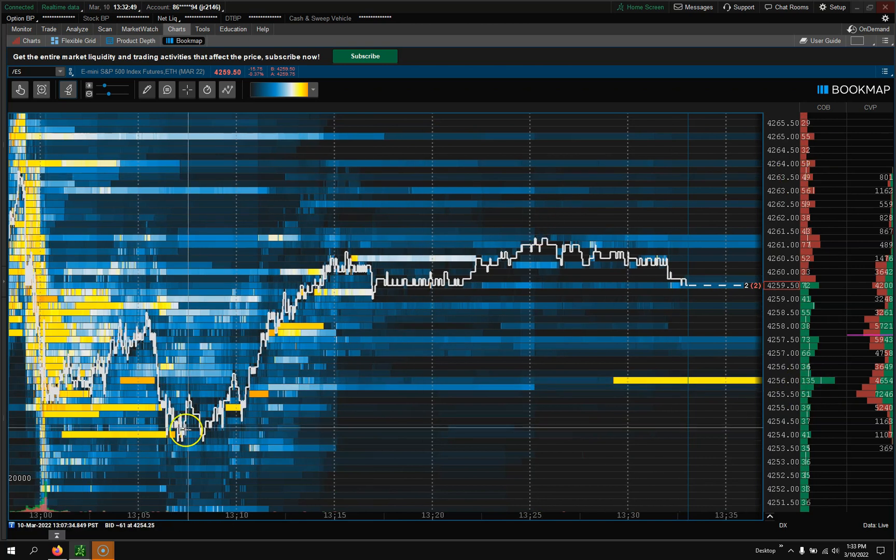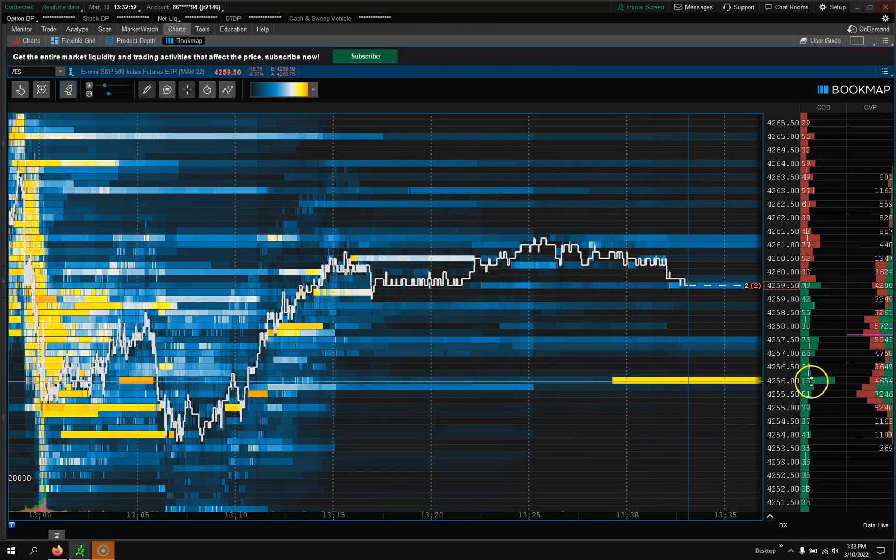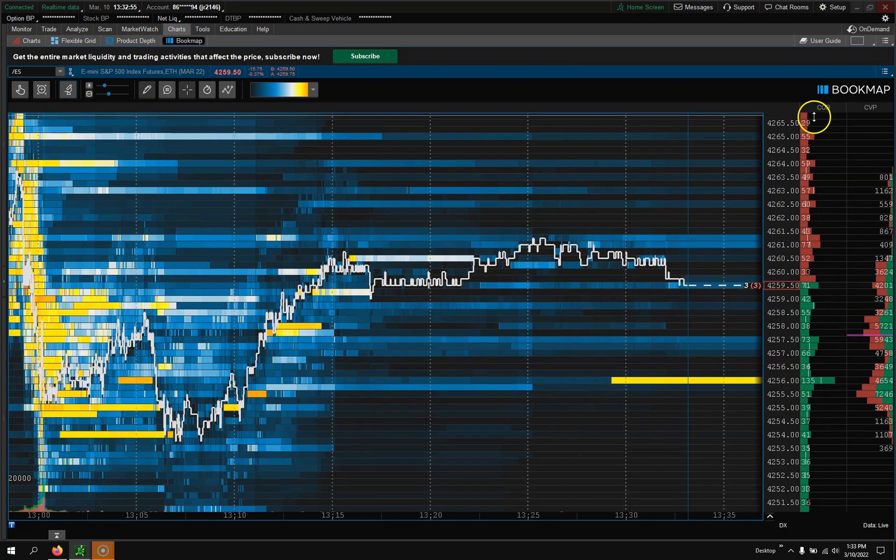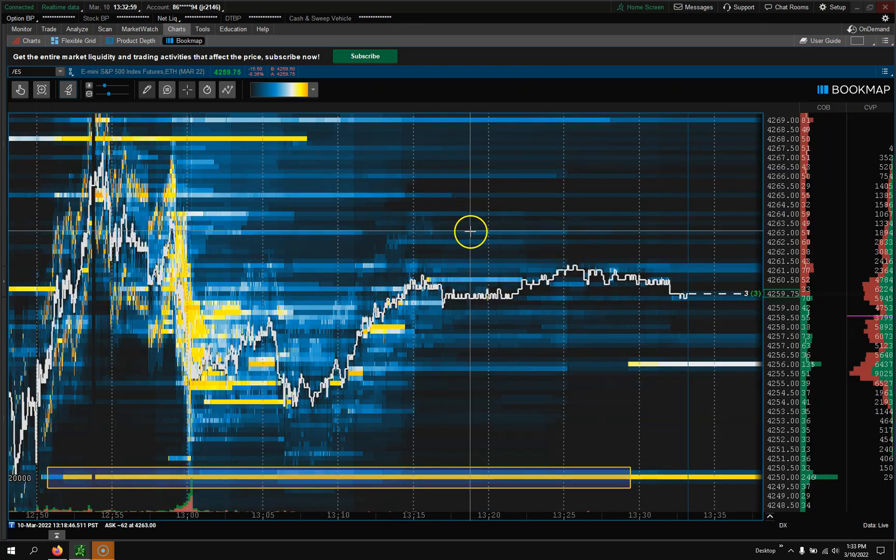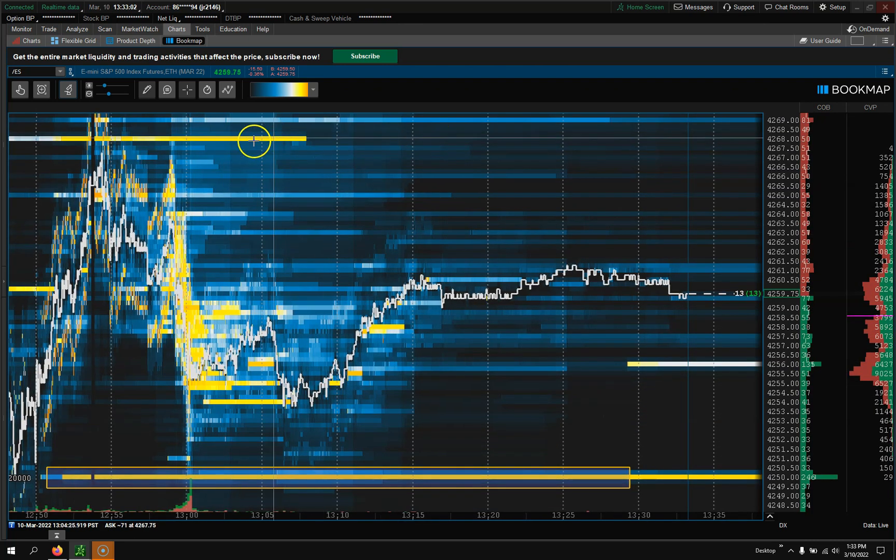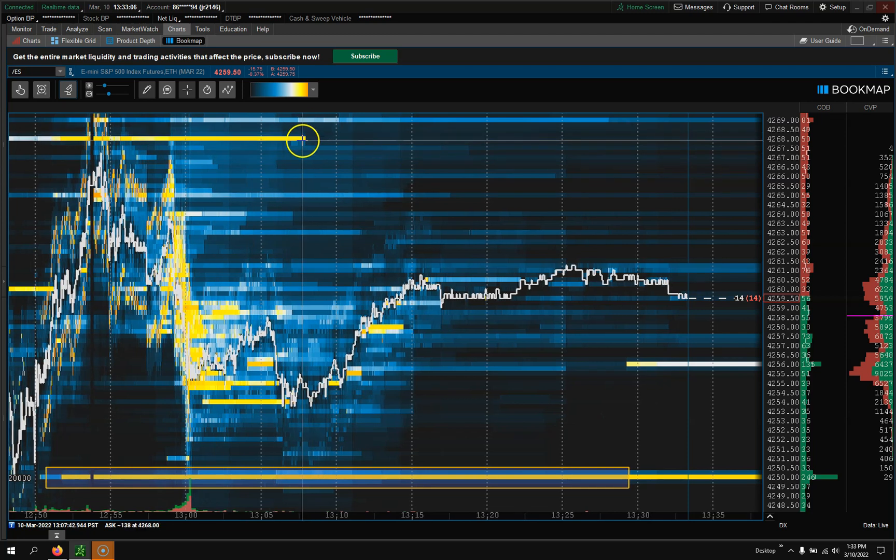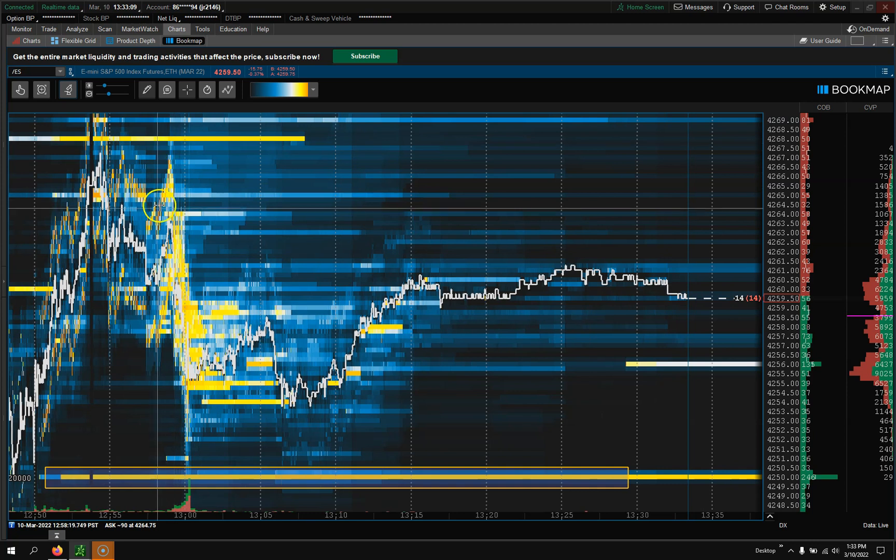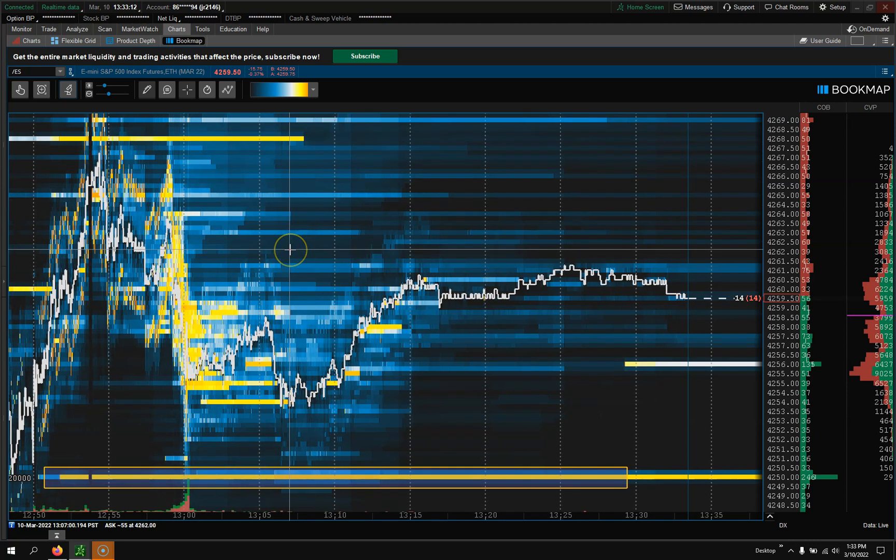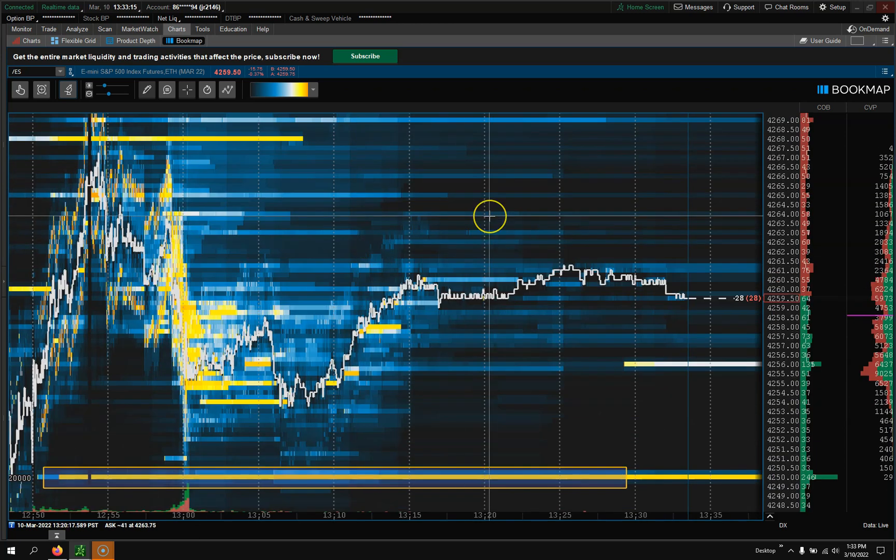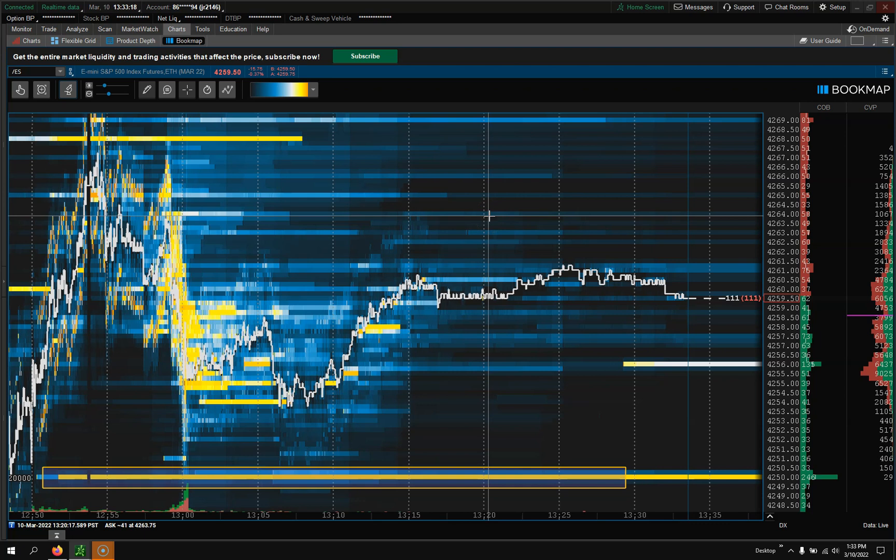The reason for that is because all I care about is where is the real big volume. We see 135 contracts which is the most of all these things here, and it's a nice yellow color. Up here, even though when we were up here last time there was a ton of volume, it's no longer there. When we came back up here it no longer shows.